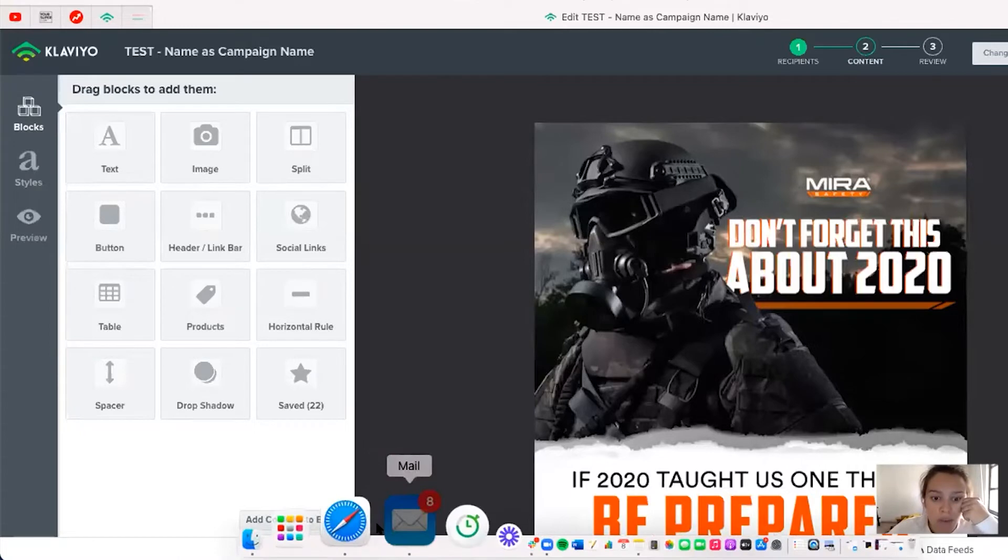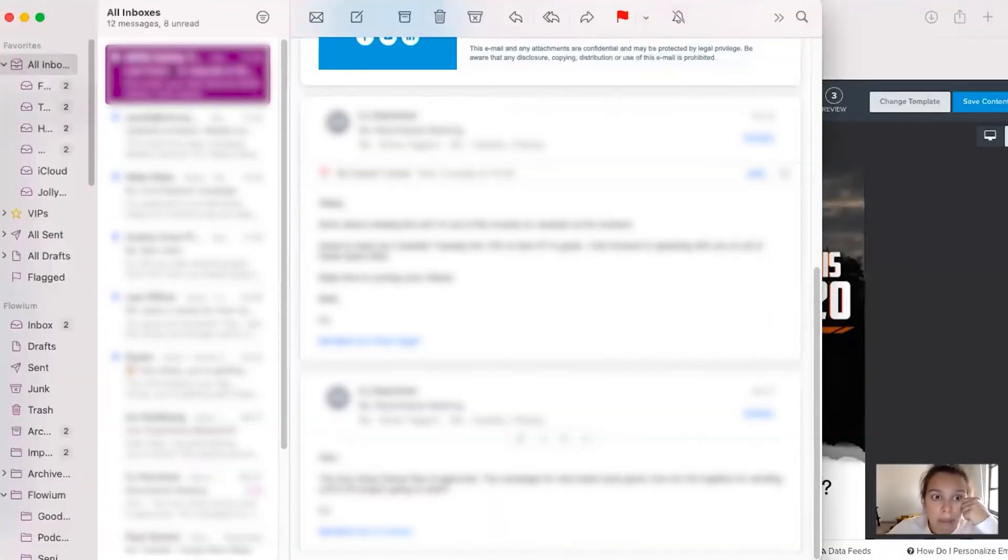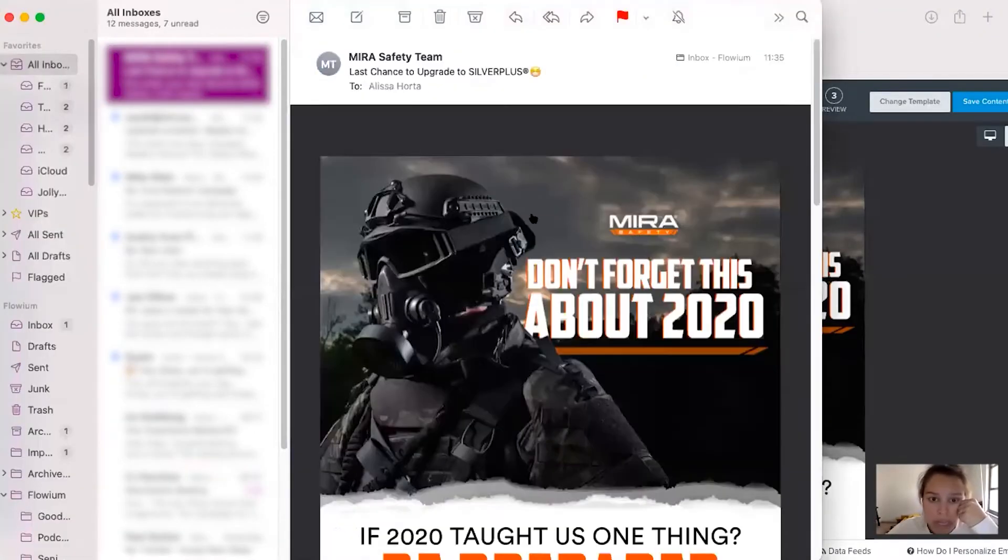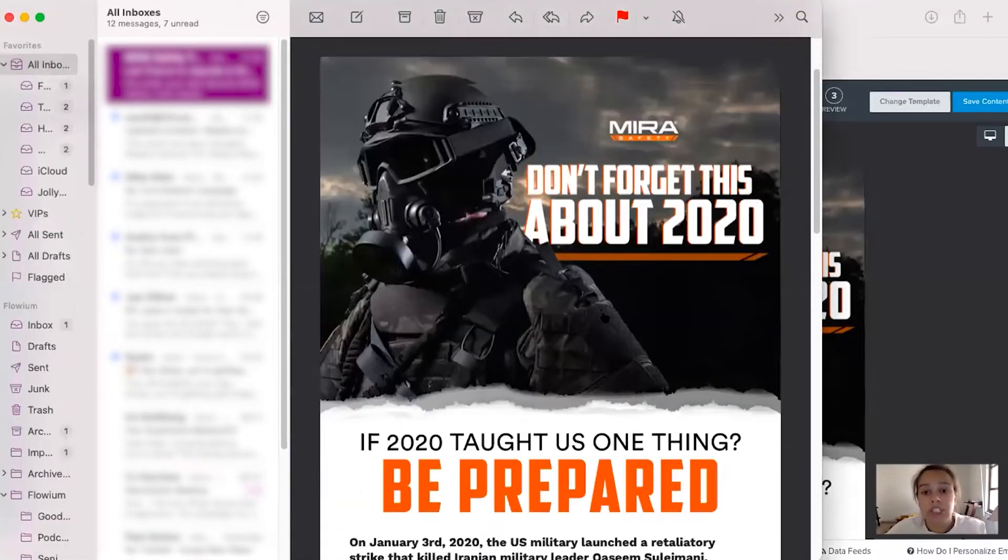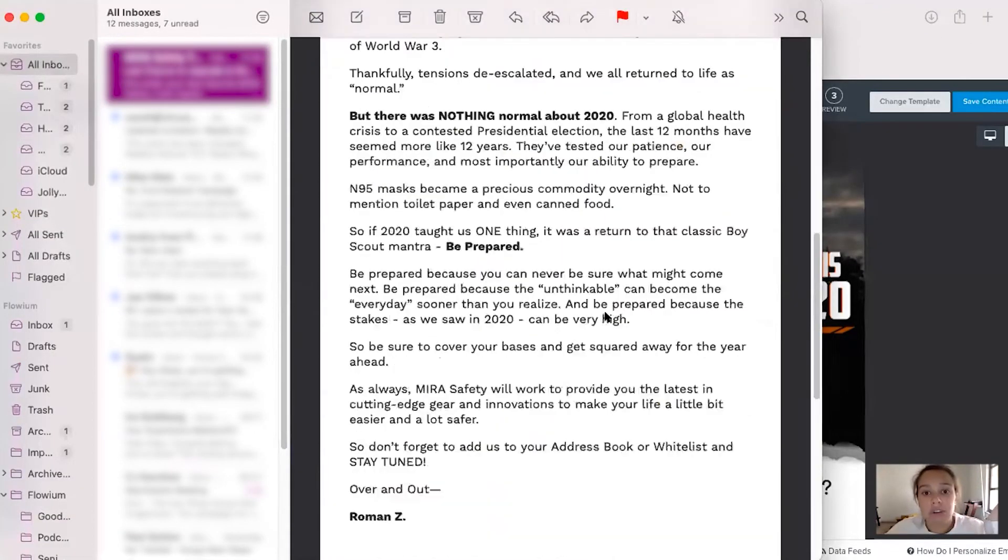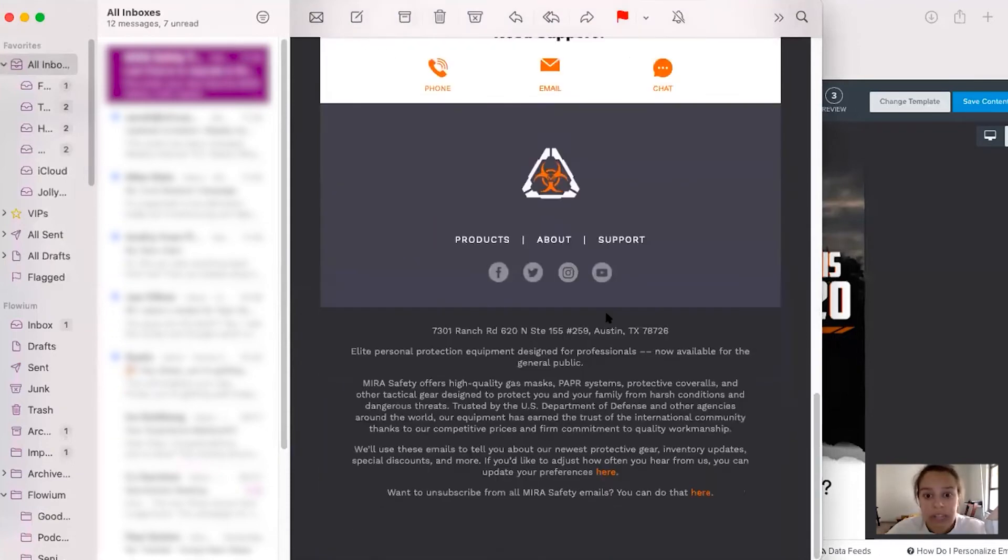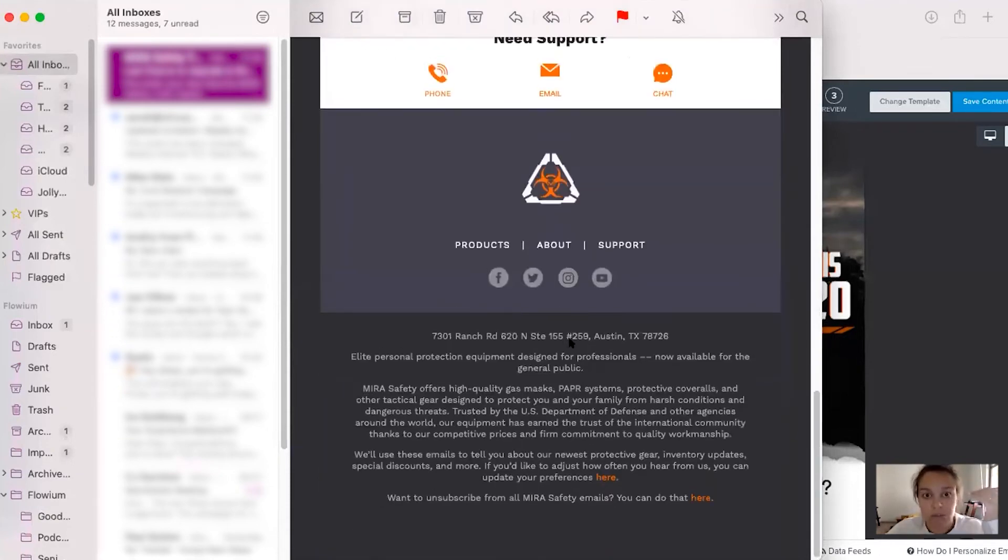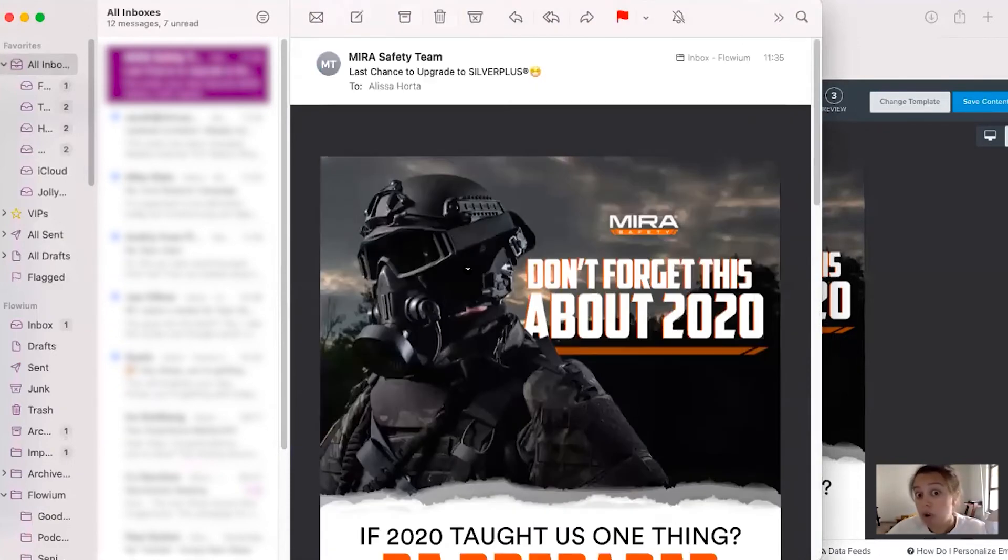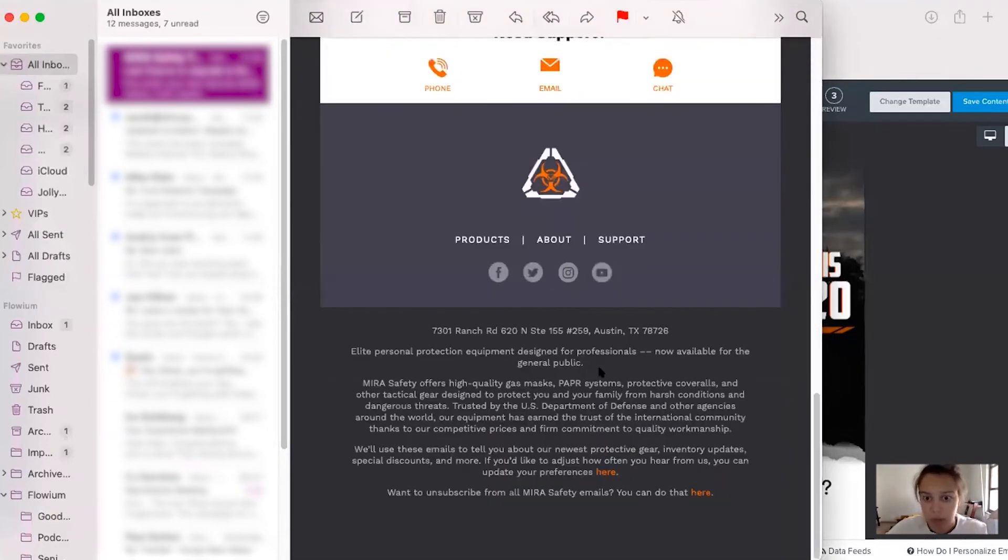So with that being said, we'll go to my mail, we'll click here. And so what you're basically checking to make sure is that the entire email appears. So in this case, the whole email appears from top to bottom. So that's great. We're happy with that.